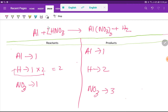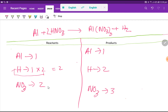If I multiply by something, that something must come before the atom. So if I place a two here, the number of hydrogen will be two and the number of nitrate polyatomic ion will also be two. So now: aluminum and hydrogen are balanced, but NO₃ — the nitrate polyatomic ion — is not balanced: three on the right, two on the left.